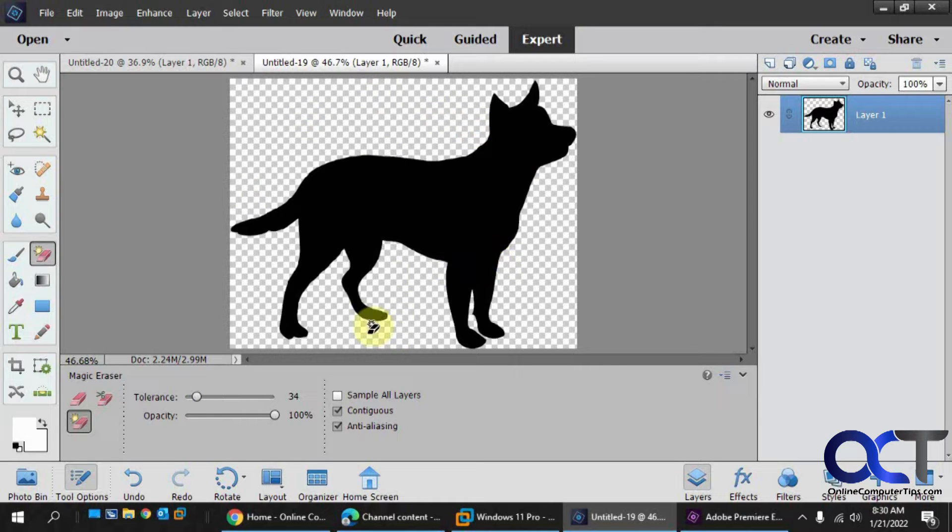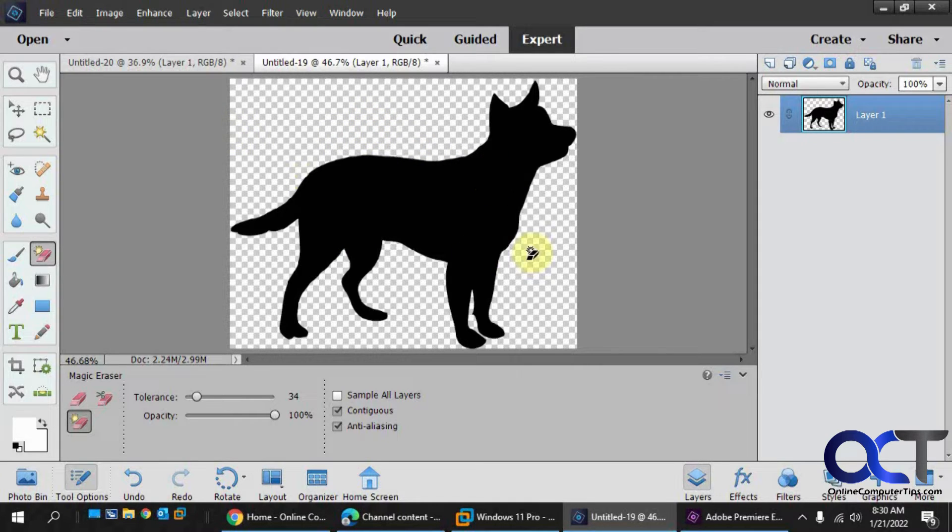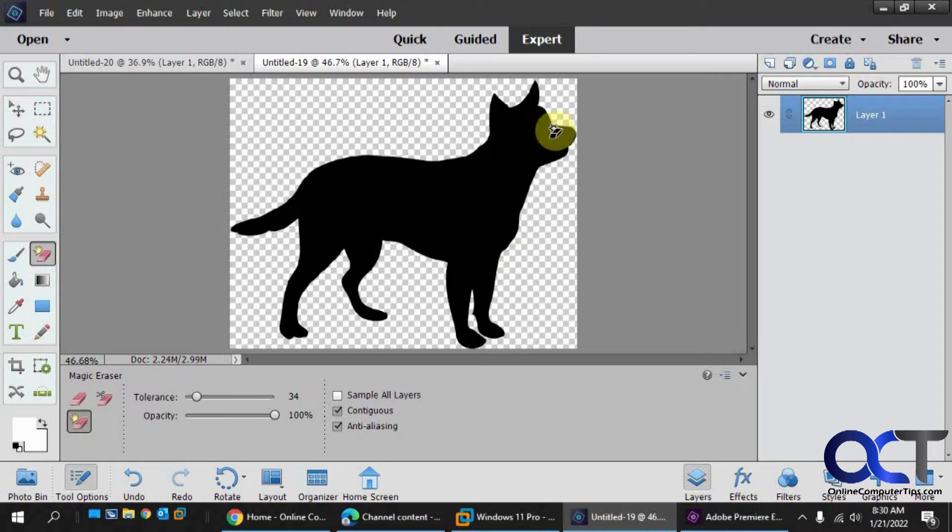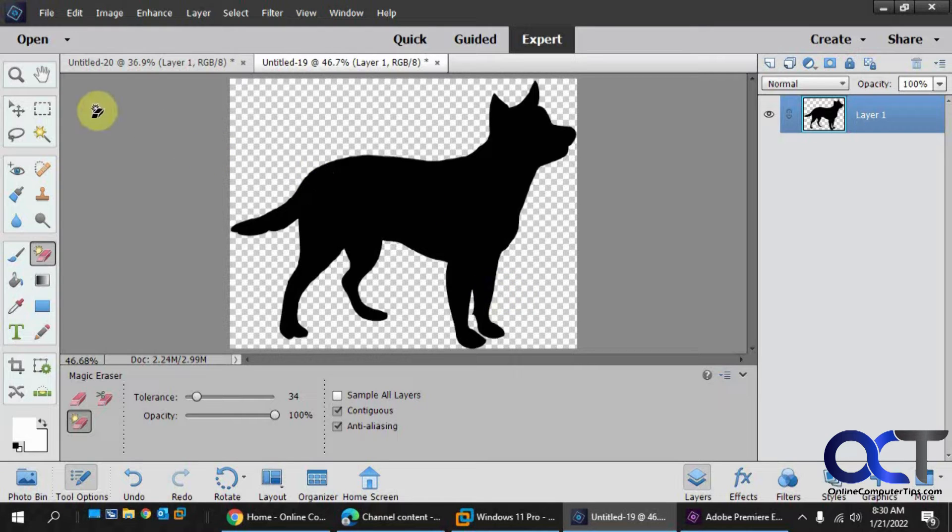Okay, so now you can see this background is transparent because of the gray and white checkerboard there. So now we just need to select this image. You could do like the magic wand and have it select just around the image. But since the background is transparent, we don't need to worry about that.